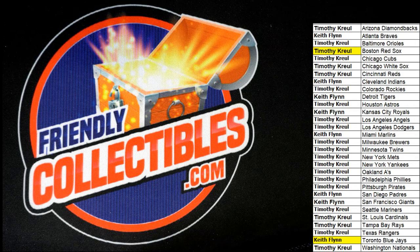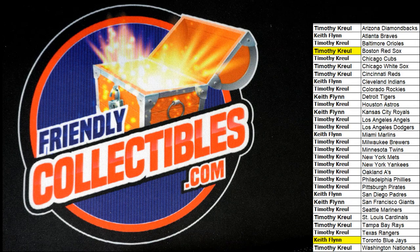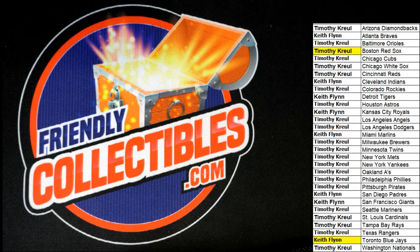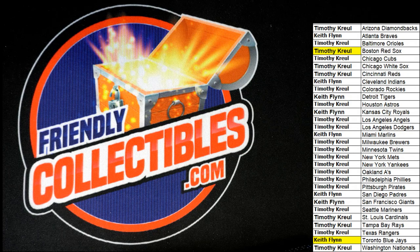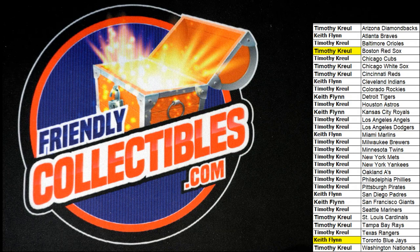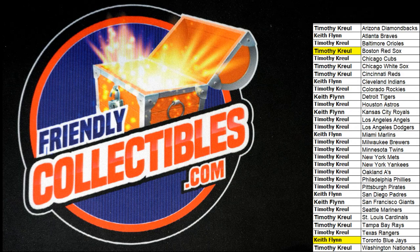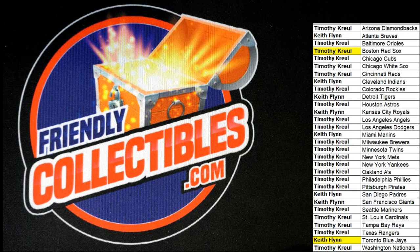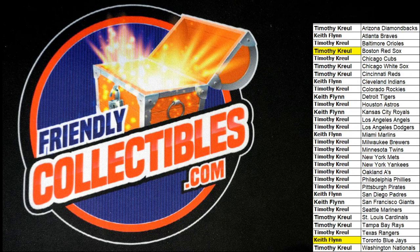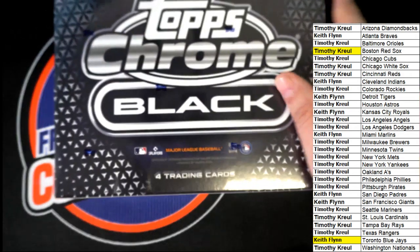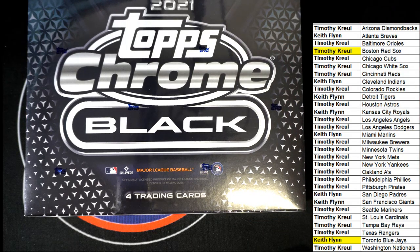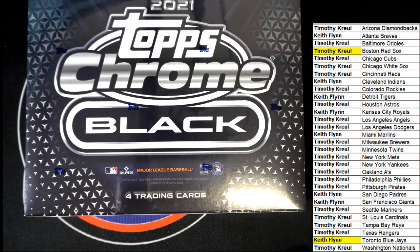That is good stuff man. That is good stuff. So we are getting ready for the last box, the last box here out of the case.